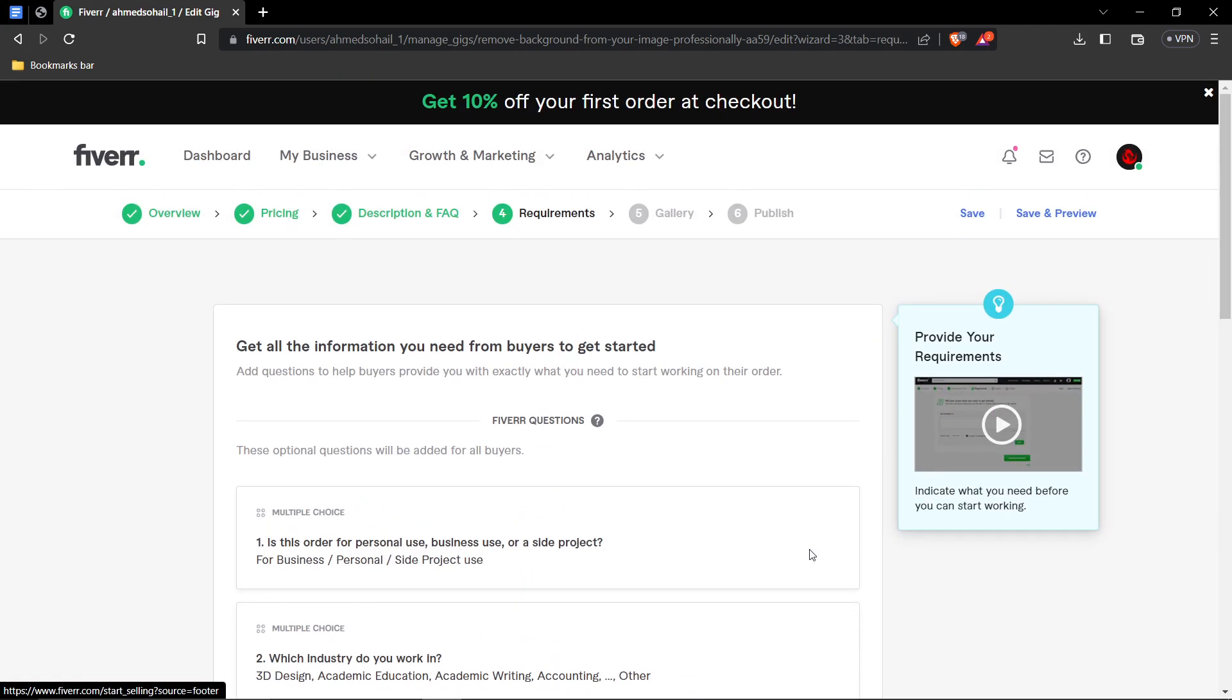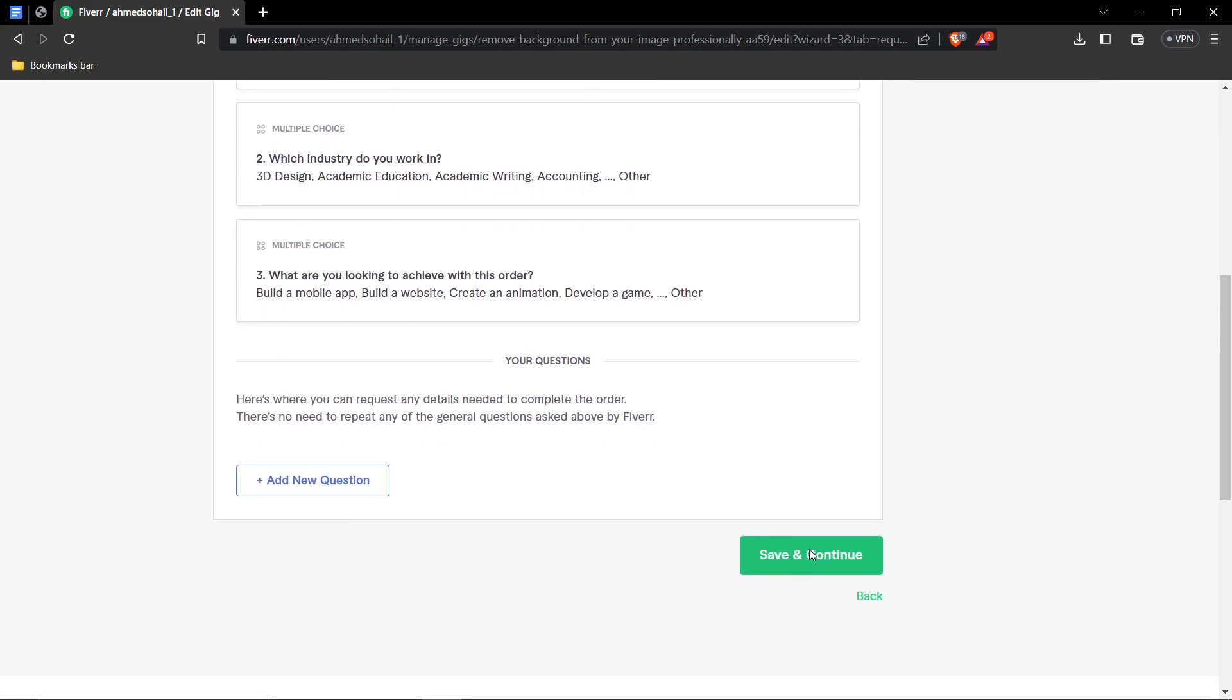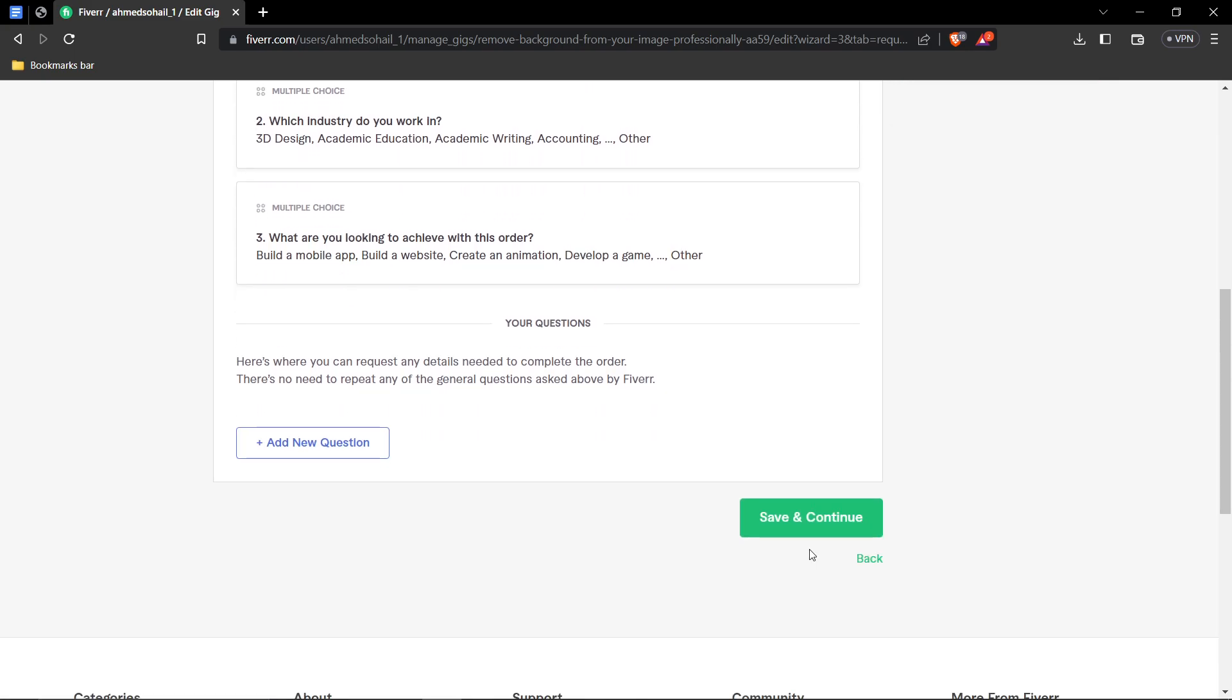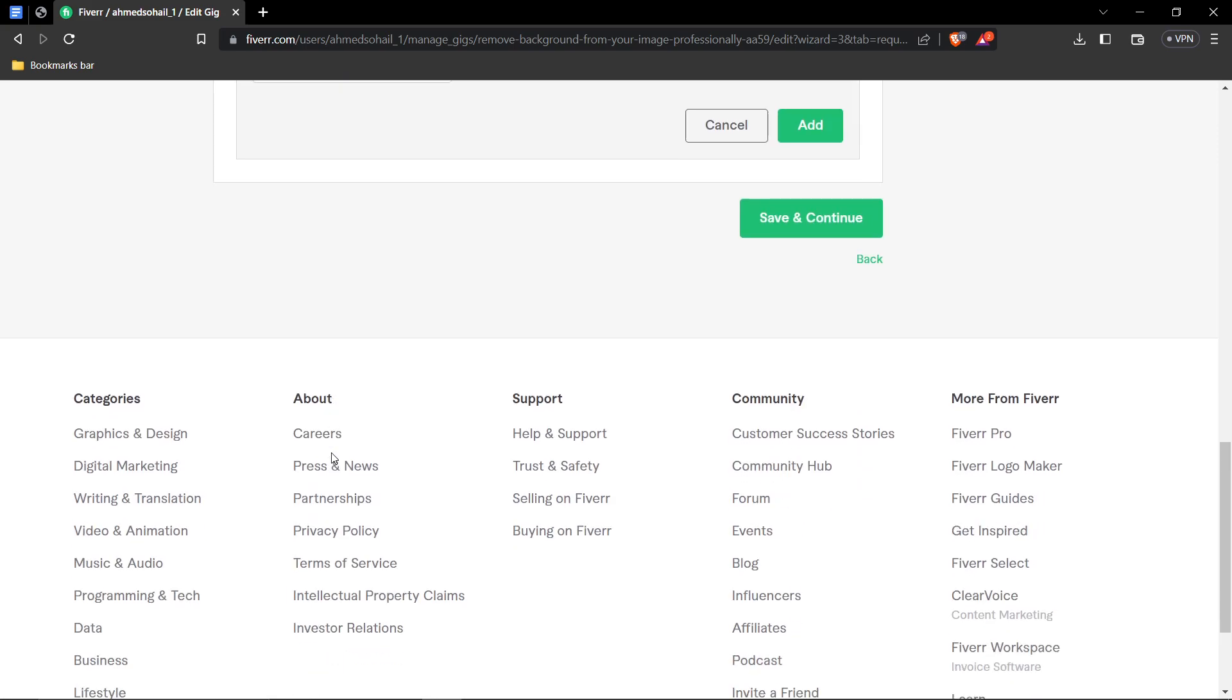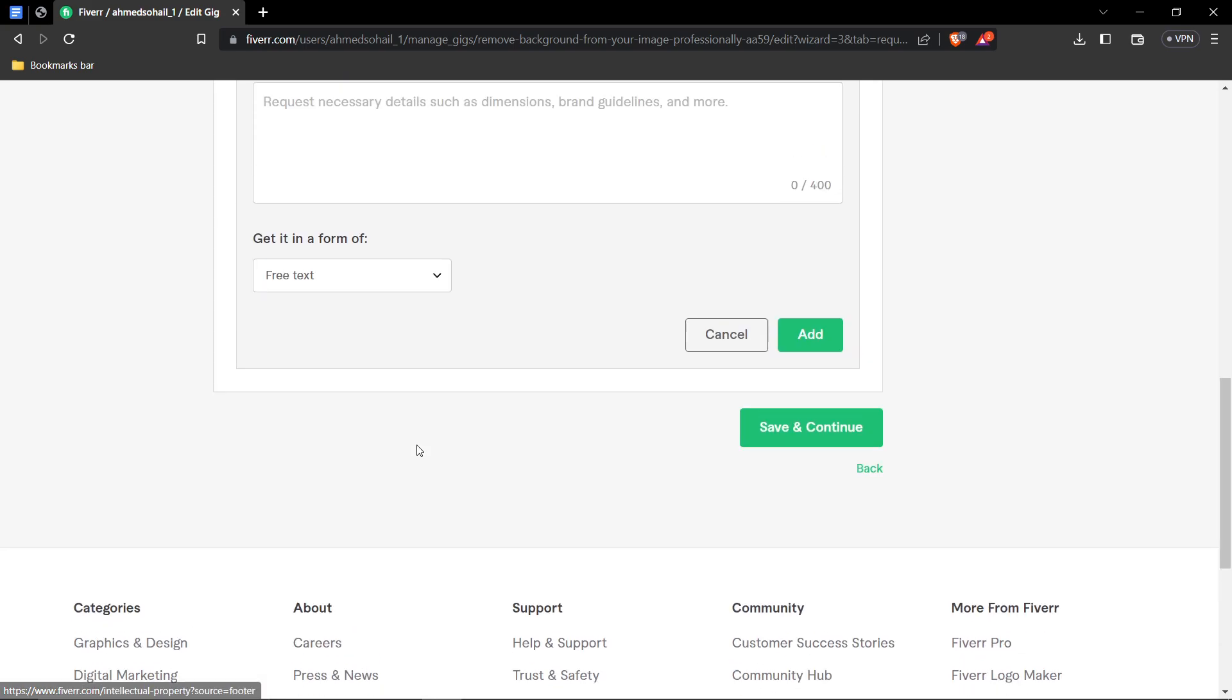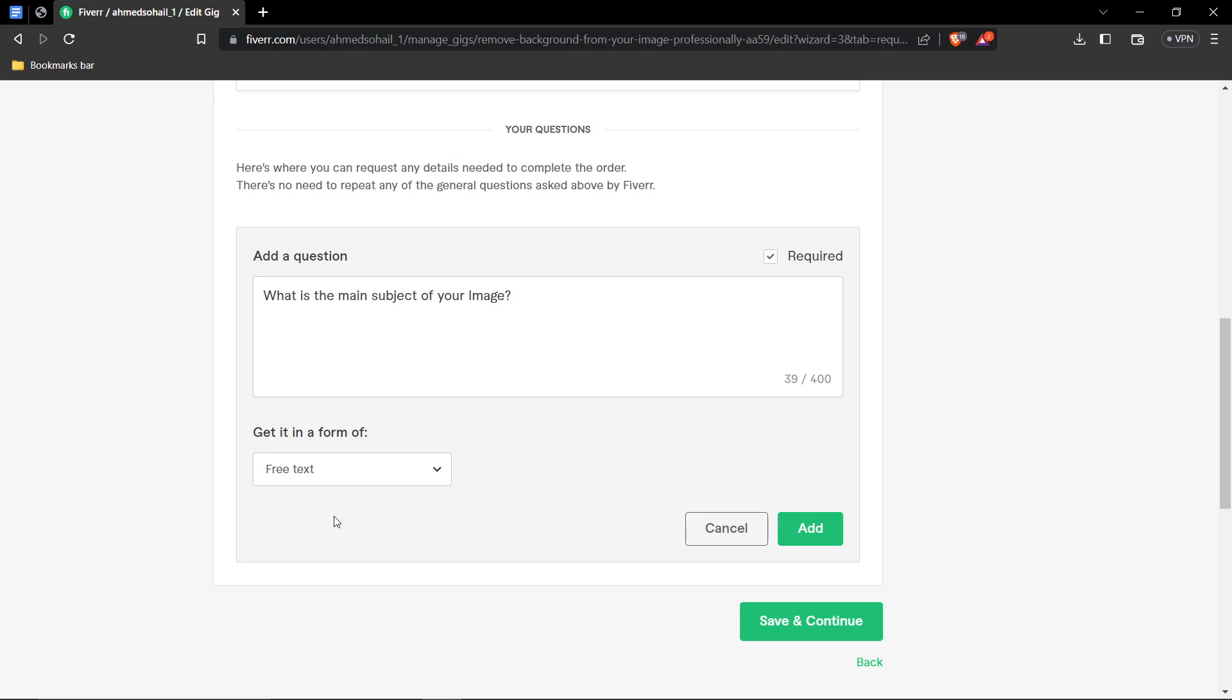Then, we'll be on the fourth step, I mean, sorry, requirements. This is basically where you're going to be asking a few questions to the client regarding some information that you need from them. Firstly, on the theme, background removal, the most important information I need from a client is what is the subject that they want to be separated from the rest of the image. So, oops, I'm not typing. What is the main subject of your image? After that, there's again, in the form of three options, free text, multiple choice attachments. Well, I want free text because I want their opinion. And go ahead and press add.